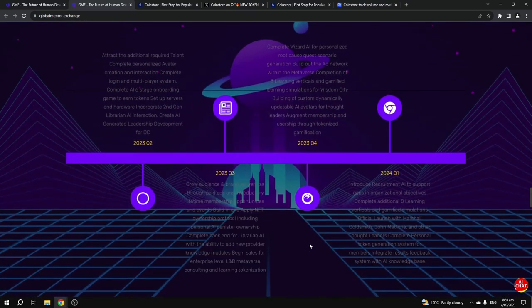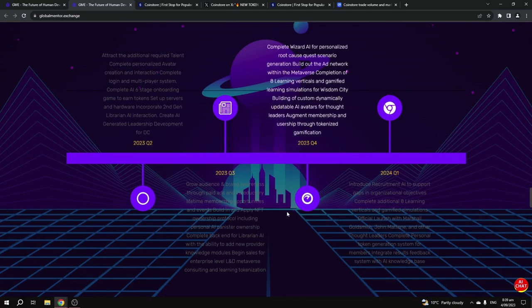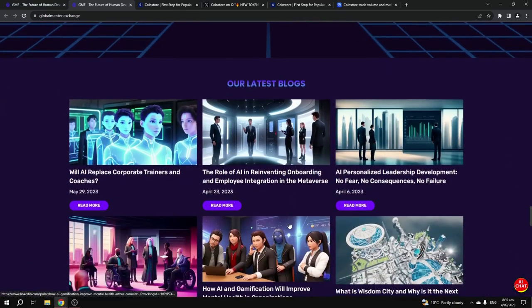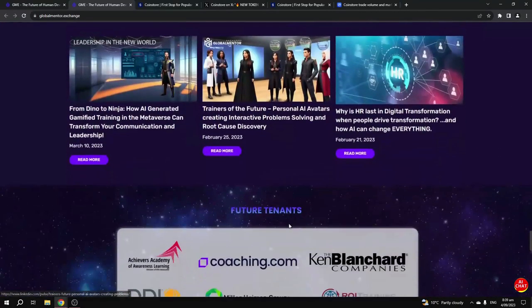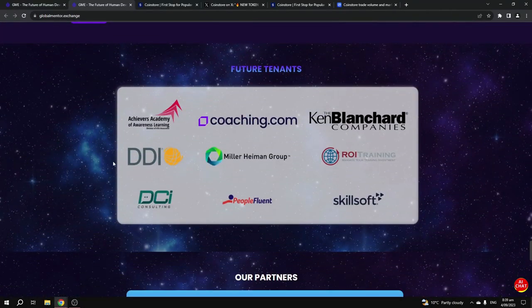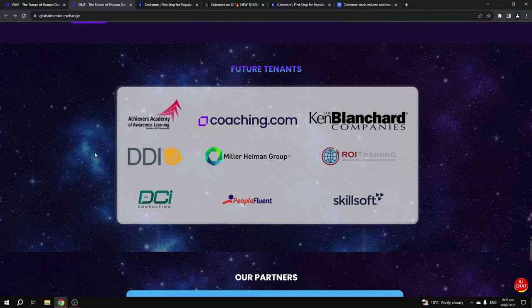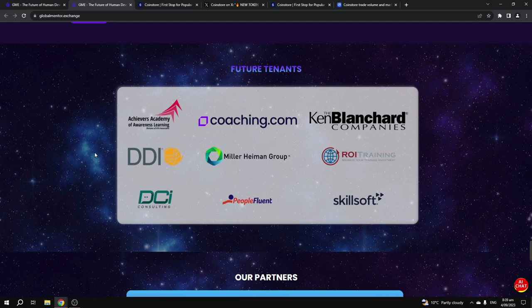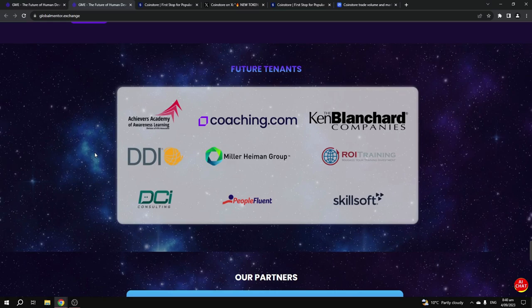The roadmap is jam-packed, and as they start to tick off stuff on the roadmap that could help the price of the token go up. They've already got many future tenants for their metaverse. These are people that have bought plots within their metaverse and they've said yes, we want to work within your metaverse because this is a project that already has a fully working product.